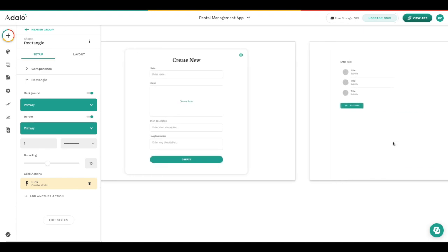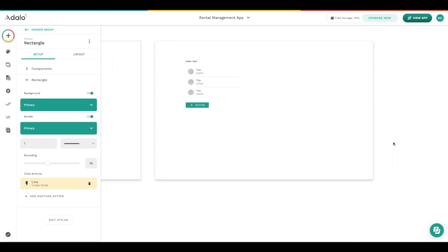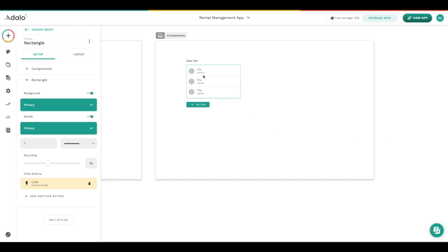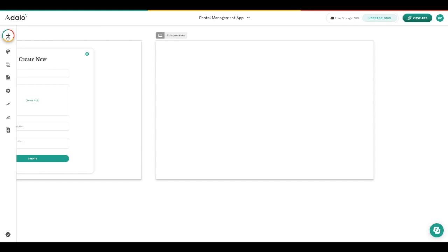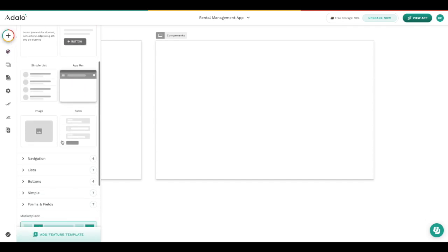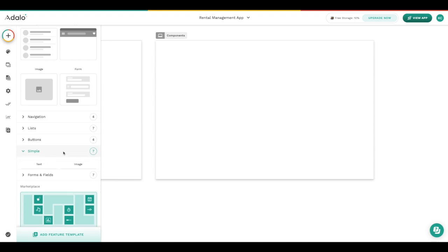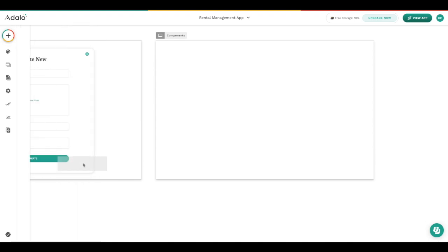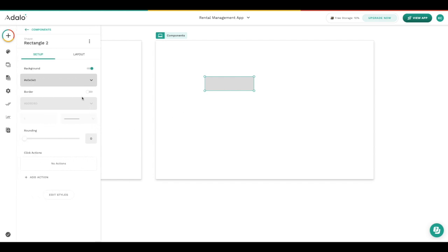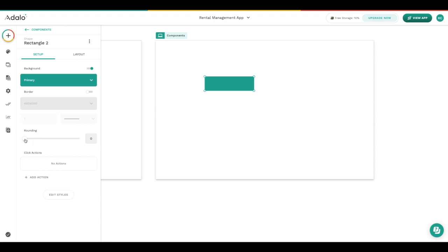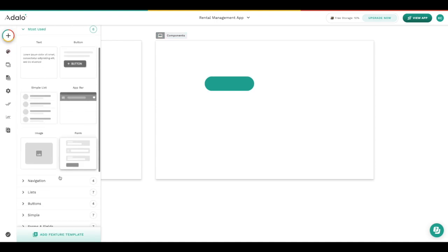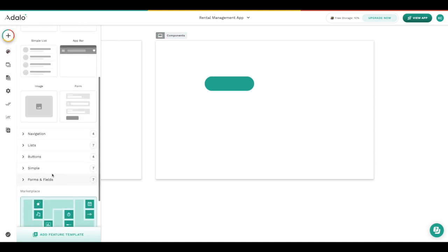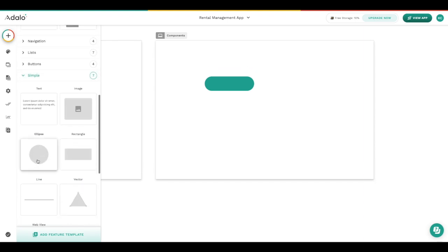Another thing to know about components is that you can group several components together to create something entirely new. Here I'll just delete what we created earlier and start adding a couple of different things to create something entirely new that maybe isn't a component right now but that doesn't mean that we don't have the functionality. If I go ahead and create a rectangle here, I'm going to choose my primary color for it, we'll add rounding and now it starts to look a little bit like one of those pill buttons that we have in Adalo, but I'm going to make it a little bit different.